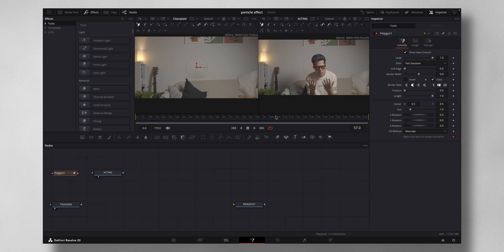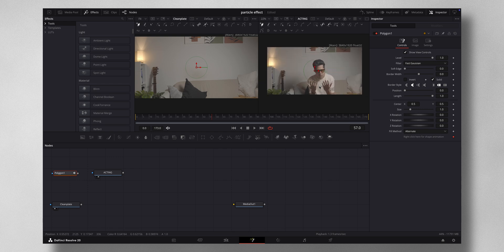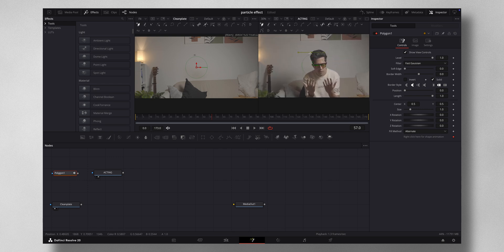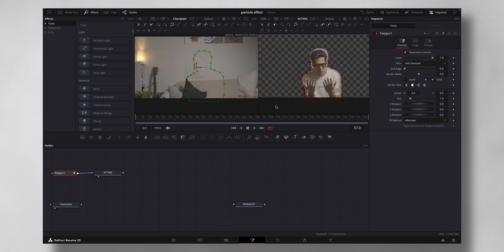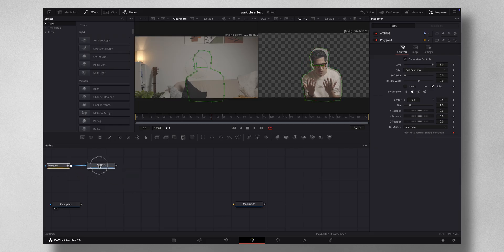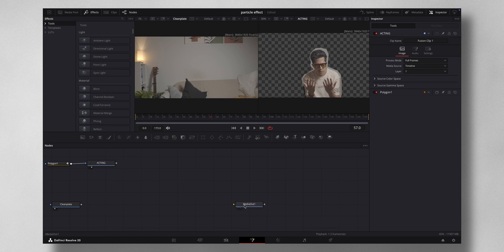Bring in a polygon node and draw a mask around the subject to isolate them. For this tutorial I'll do a simple mask, but you can spend as much time as you like to create a perfect mask. Connect it to the acting shot so the actor is separated from the background.